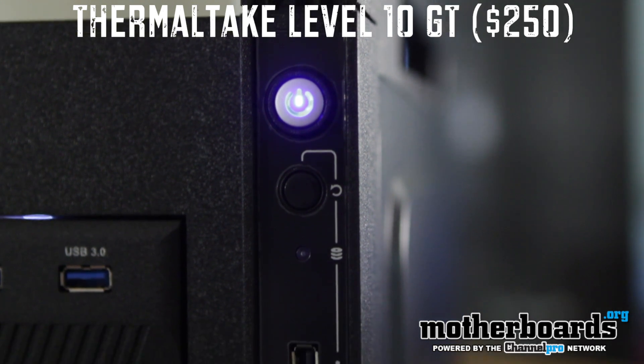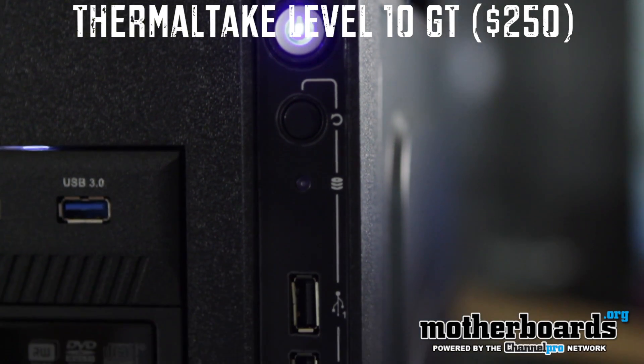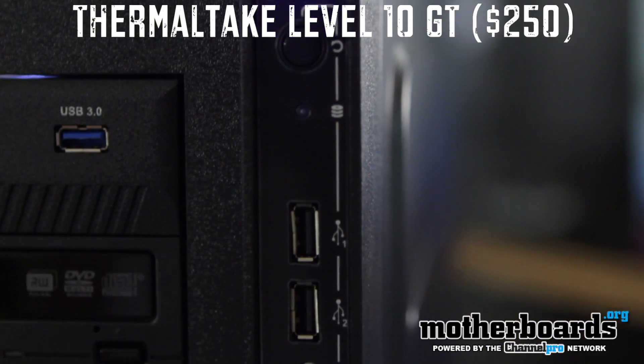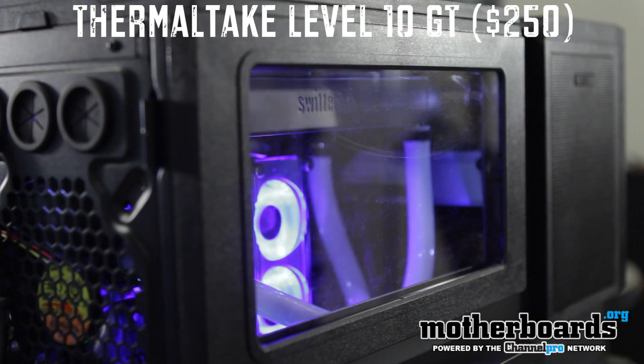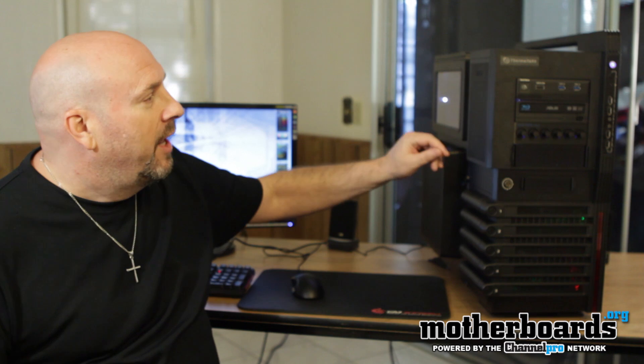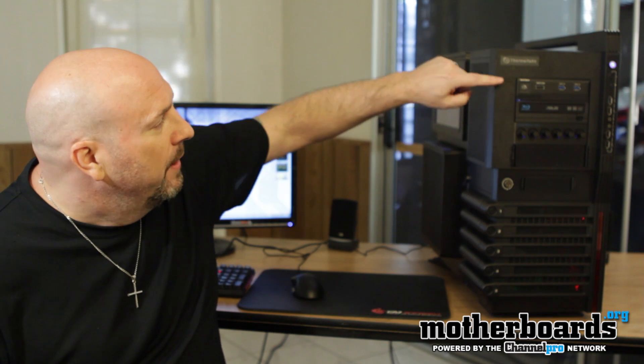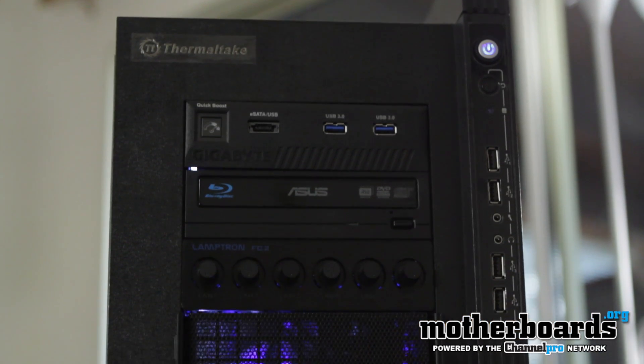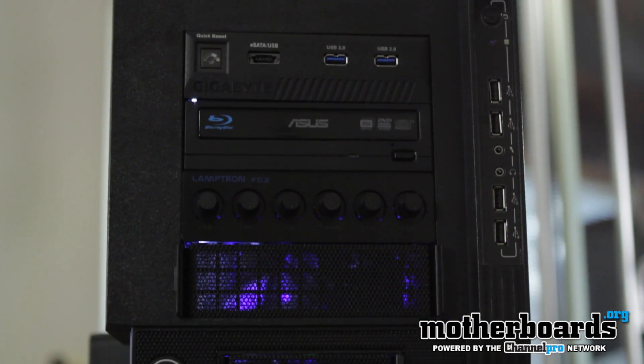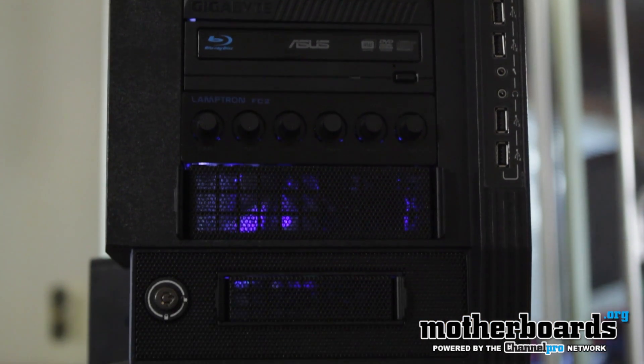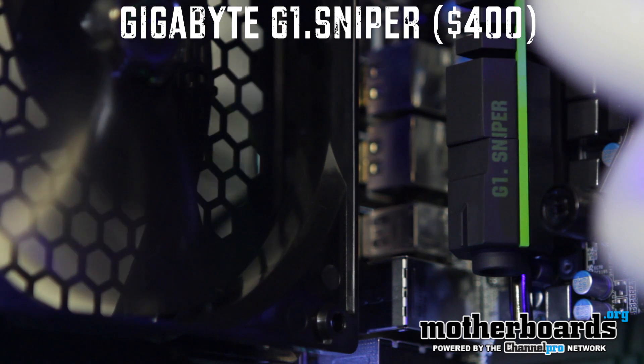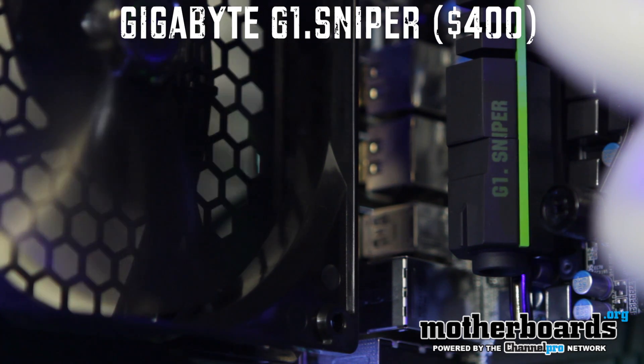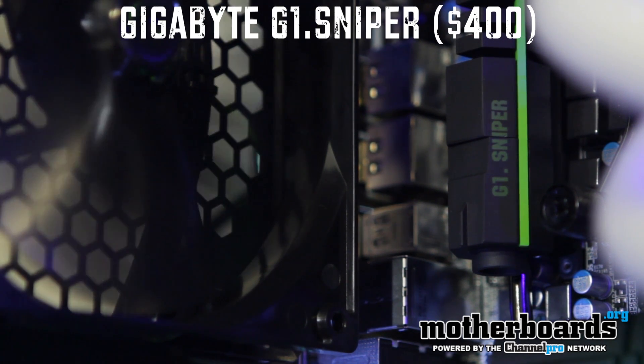Starting out with the outside, you can see I've got the Level 10 GT case, really nice, awesome case. Got some cool stuff here. This is the Gigabyte little breakout box for their 3.0 ports. I have the Gigabyte G1 Sniper motherboard inside there, X58 board, looking really nice inside there.